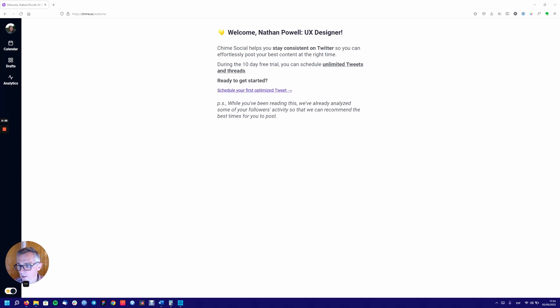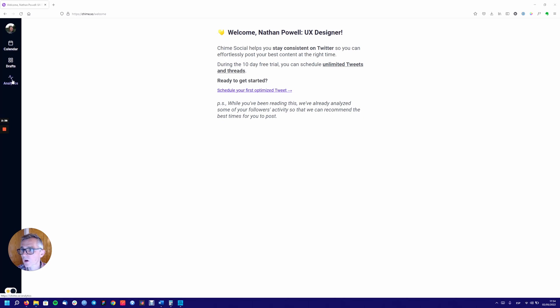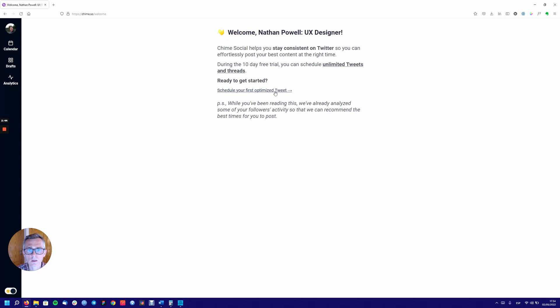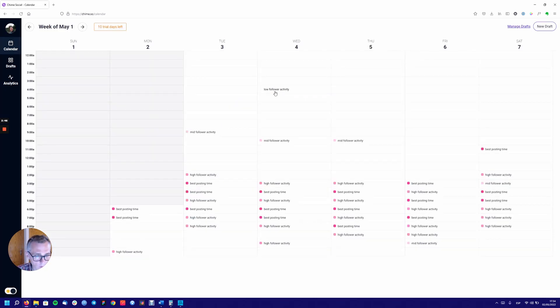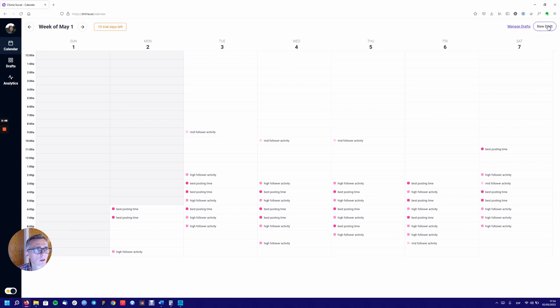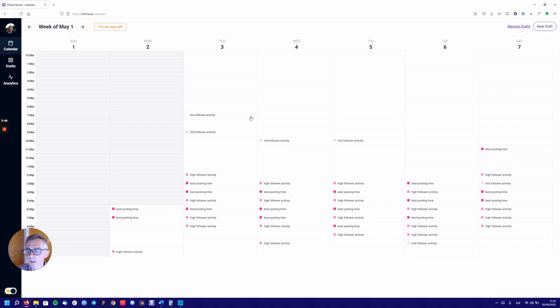Nice simple sidebar here. Looks like a profile, calendar, drafts, analytics and dark and light. Let's schedule the first optimized tweet. I can see a lot of talk here about drafts, new draft, managed draft, drafts on the sidebar. I'm not completely clear on what drafts are. I'm here to sort of schedule tweets. So I'm guessing a draft is a draft, a tweet draft.